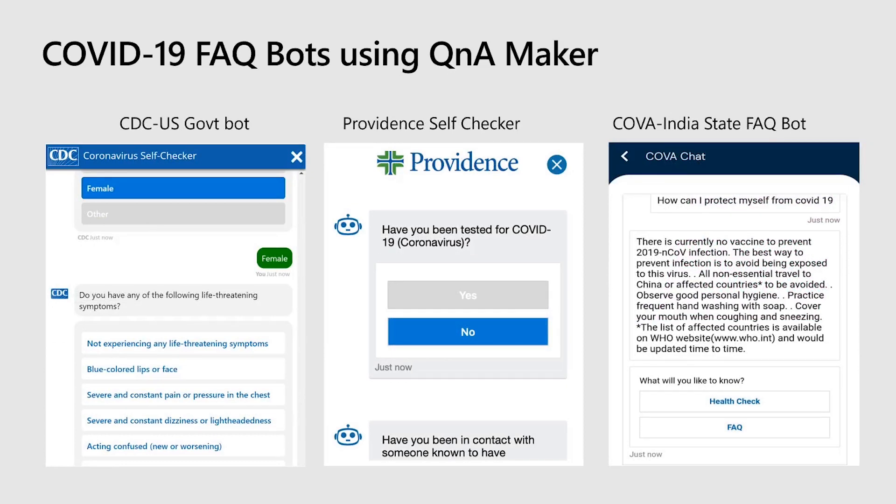We are glad that Q&A Maker is able to contribute to the cause as it's being used extensively across the globe to provide general information to the people like what we should take care of, common symptoms, and how we can protect ourselves efficiently. One such example is self-checker bot currently hosted on CDC website. Another example is a conversational chat bot hosted on Providence Healthcare website, where when you ask questions, the bot is actually looking at Q&A Maker database and responding with the best answer for the query. In India too, several state governments are building general awareness bots which answer frequently asked questions about COVID-19. One such example is Cova bot.